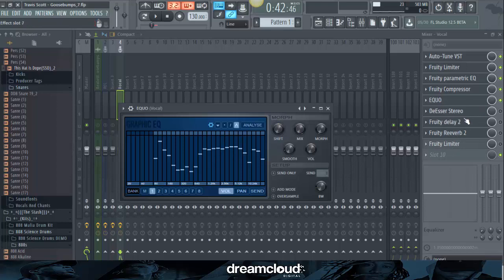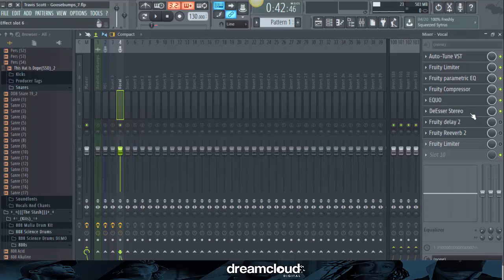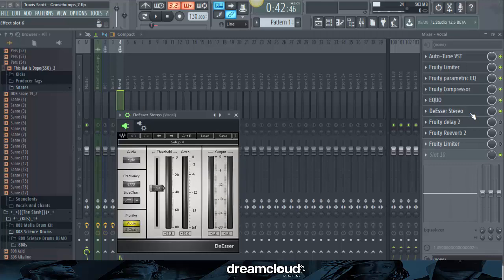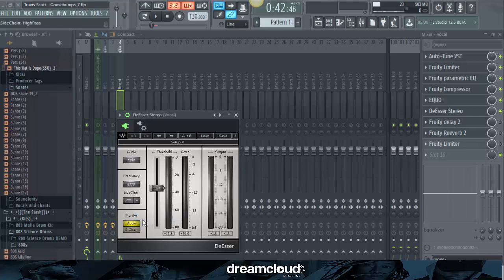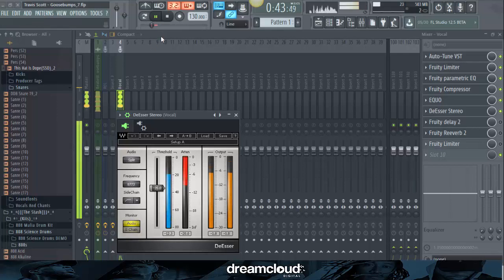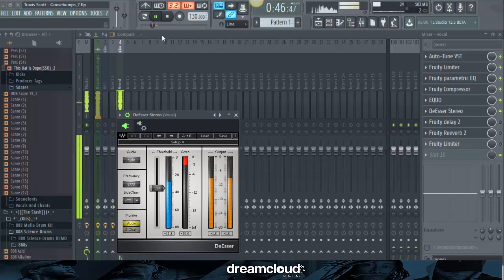So what we're going to do is add a de-esser. Now, this de-esser is in the Waves bundle. The exact settings I used, put the audio on split. Frequency, 8,773. Sidechain, put it on high pass. Monitor, audio. And the threshold brought it down to negative 35. And just to show you how it sounds like. I get those goose bumps every time, yeah. I need the Heimlich, throw that to the side up.